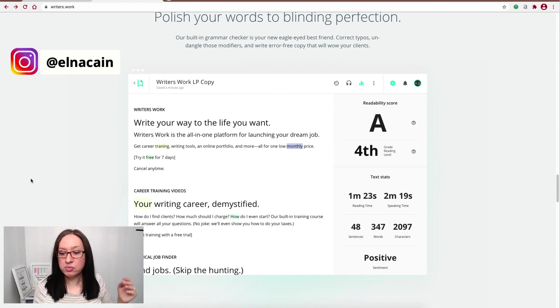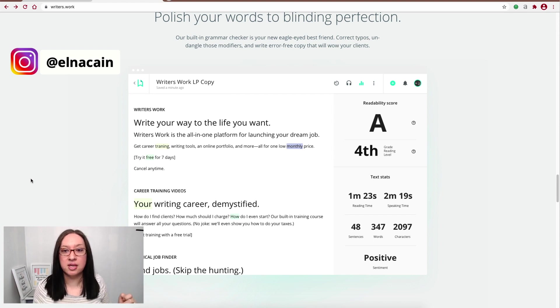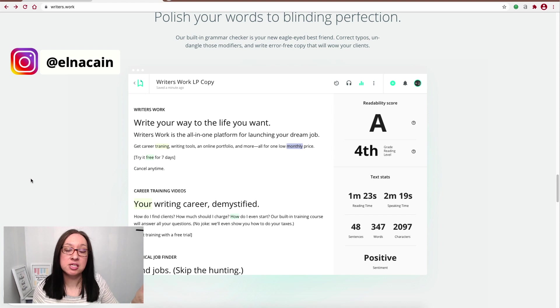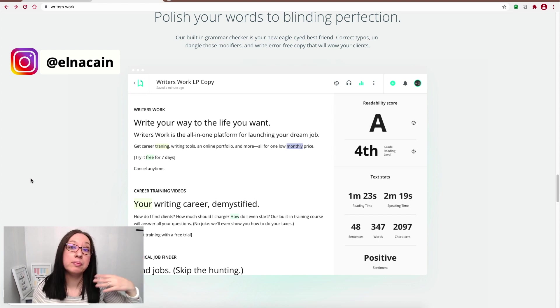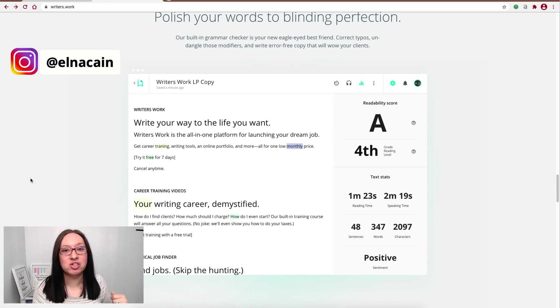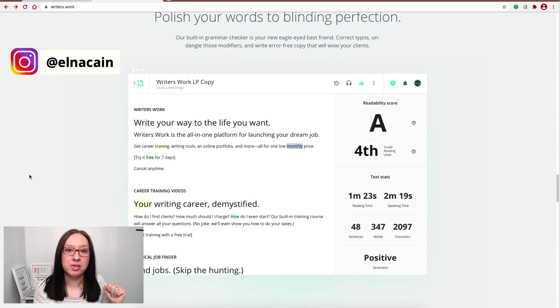And some other stats here: your reading time, speaking time. It says here sentences, words, characters, and then the sentiment. You know, is it positive, negative? I don't know what other sentiments. I've only gotten positive, so I'm not sure if I wrote something really sad if that would be the sentiment.